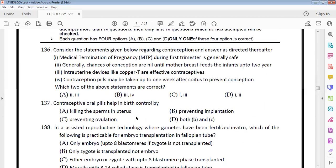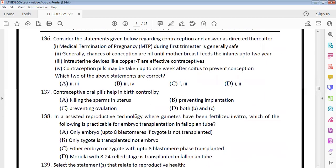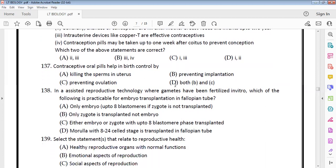Consider the following statements regarding contraception: Medical termination of pregnancy during the first trimester is generally safe. Lactational amenorrhea — chances of conception are nil — according to NCERT, this applies for up to 6 months, not 2 years. Intrauterine devices like Copper-T are effective contraceptives. Contraceptive pills must be used within 72 hours of coitus, not 1 week.